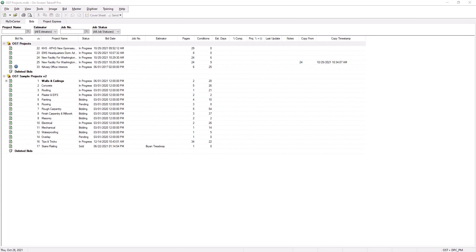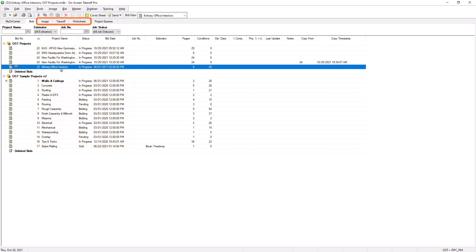If you have a job you'd like to send to another OST user, either highlight the job on the Bids tab or be in either the Image, Takeoff, or Worksheet tab associated with the job.